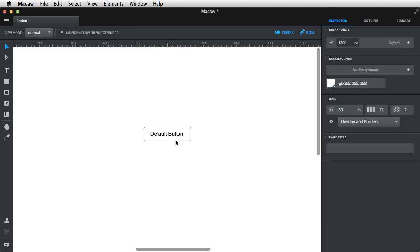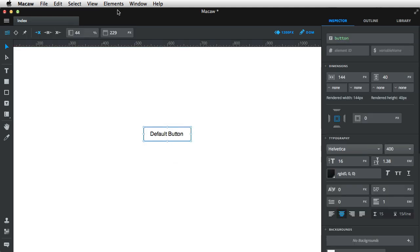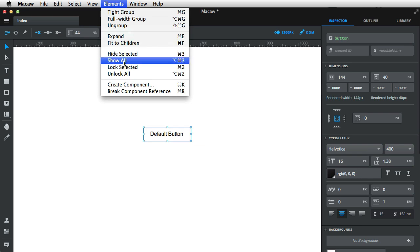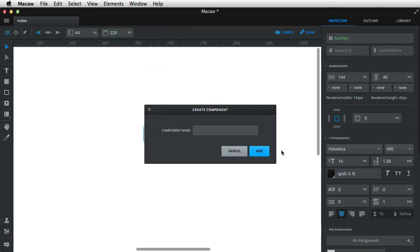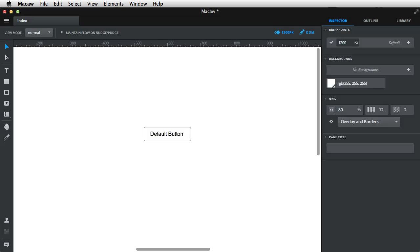So with this button, I'm gonna go to Elements, Create Component, and I'm gonna name it BTN Default and hit Add.